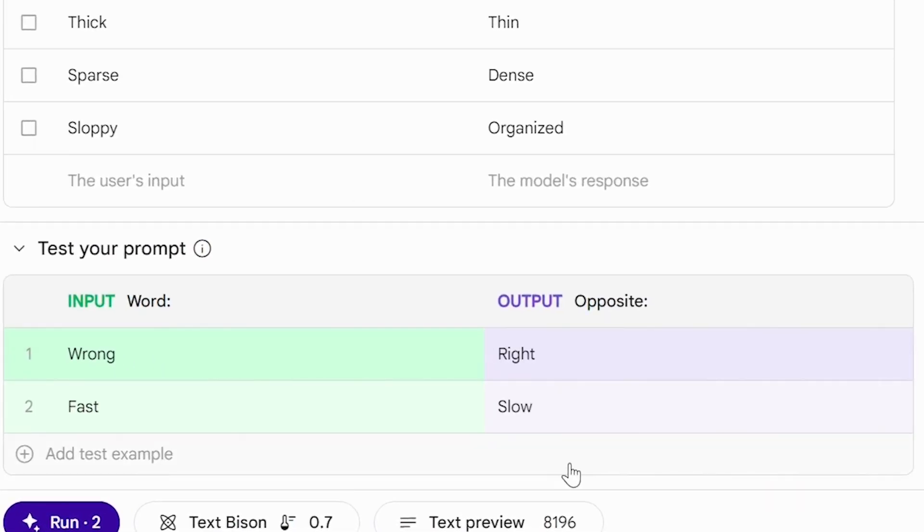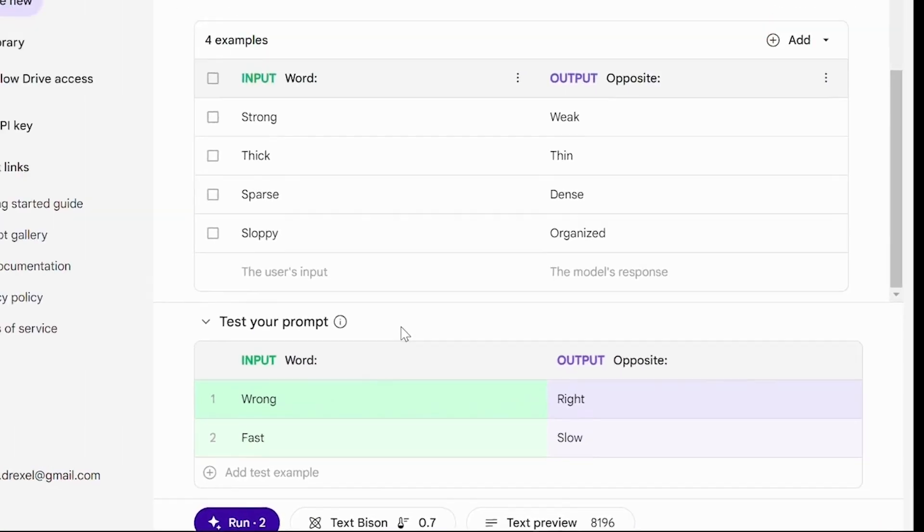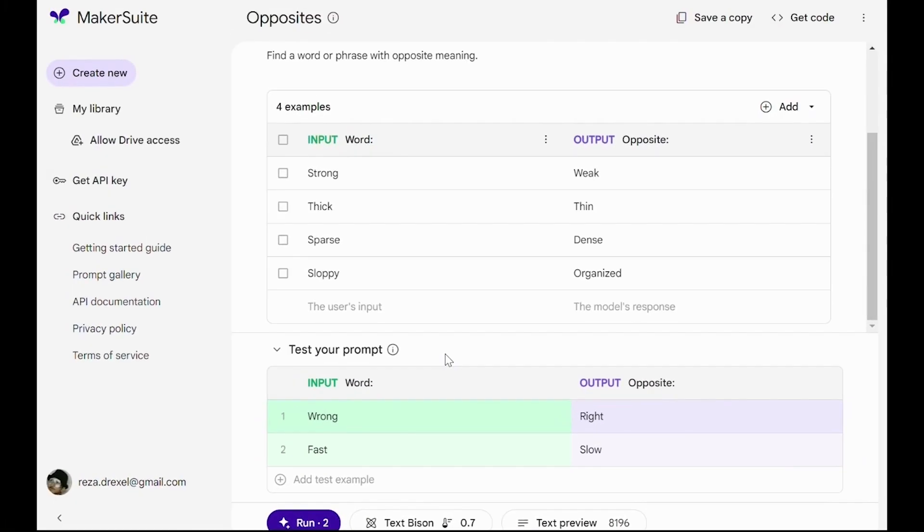We see that in response to wrong, the language model is creating right. And for the input fast, the language model creates slow. We can see that for every input, the language model creates the opposite as the output.